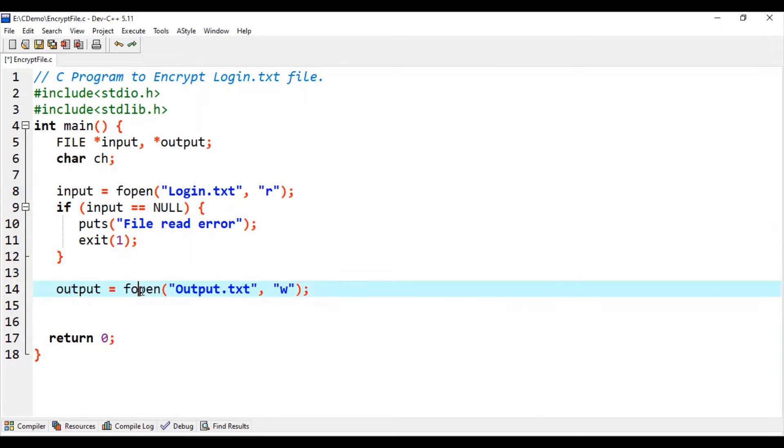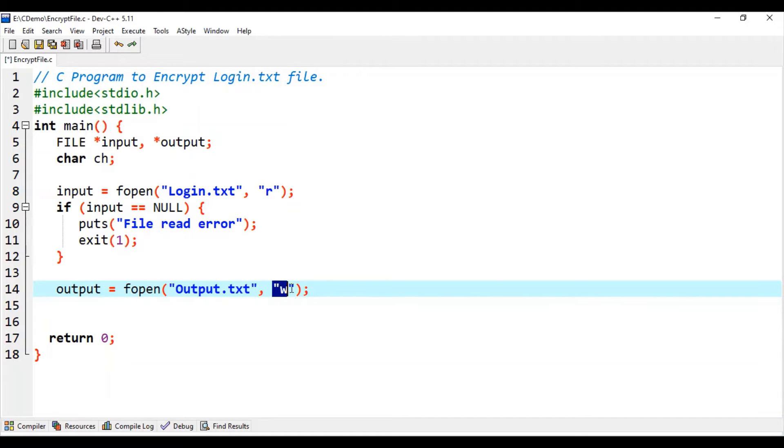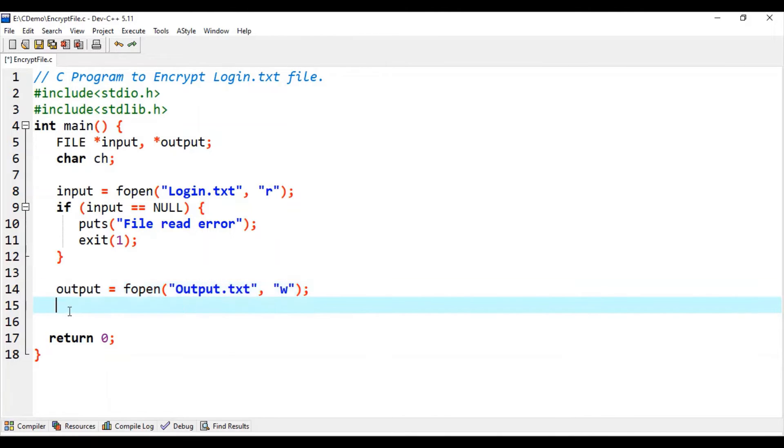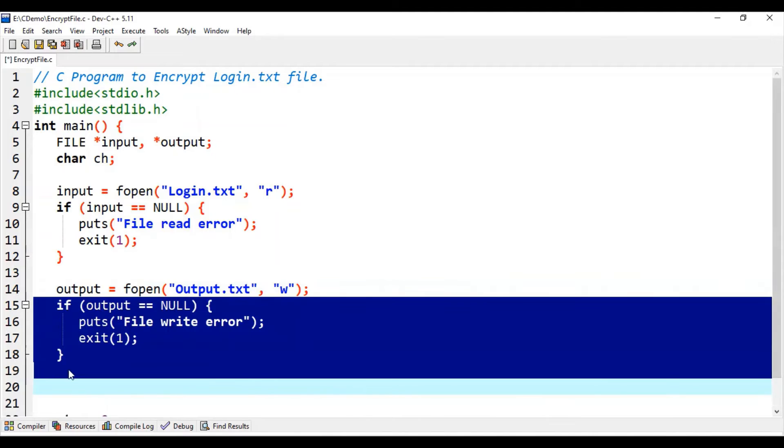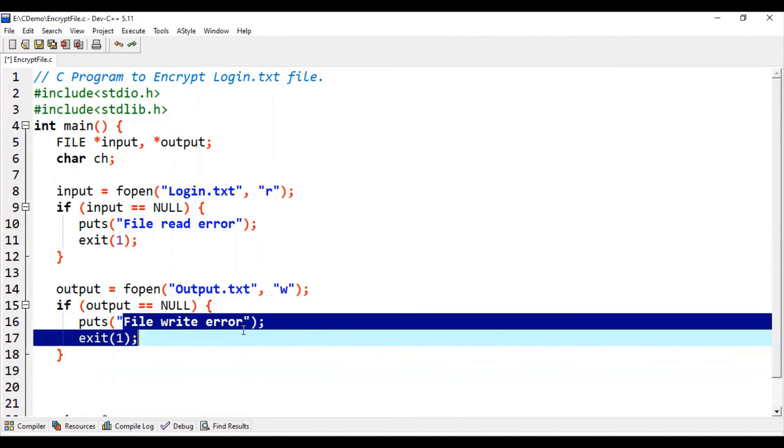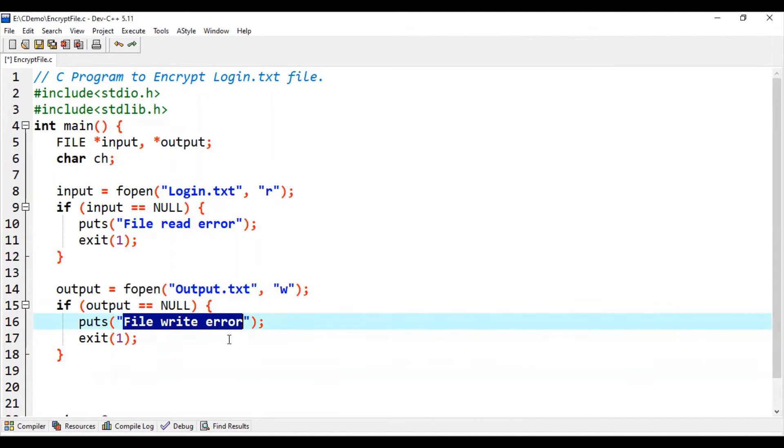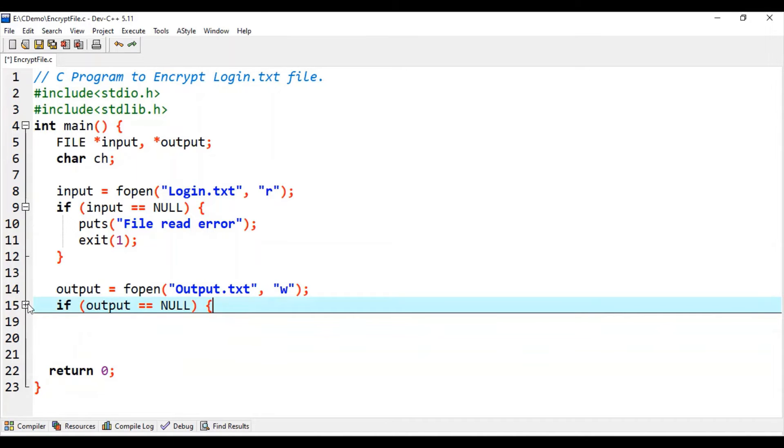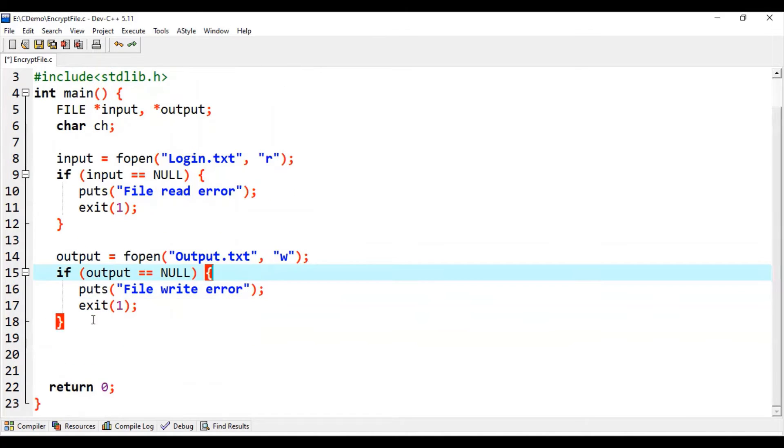Then we use fopen function to open output.txt file in write mode. The file pointer we are setting to the output variable. Then again we write a block of code to check any file write error. Again, this is optional but it is recommended to write.